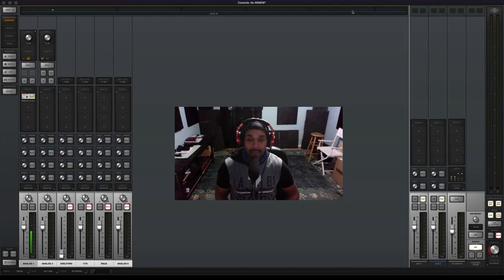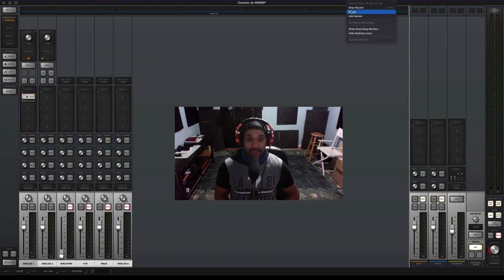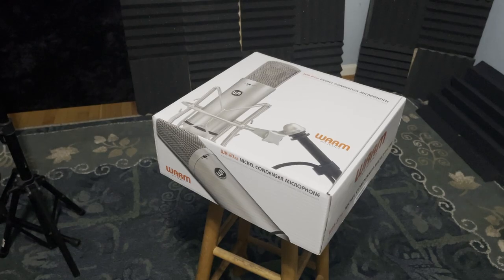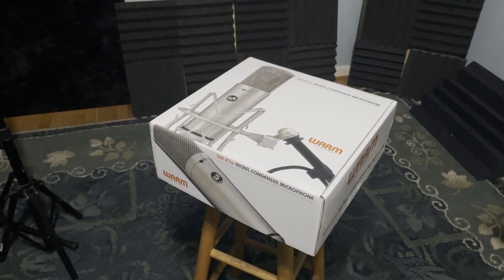What up everyone, I am Duane Smithers aka DS Poet and welcome to my home studio. In this video we are talking about the Warm Audio 87 R2.